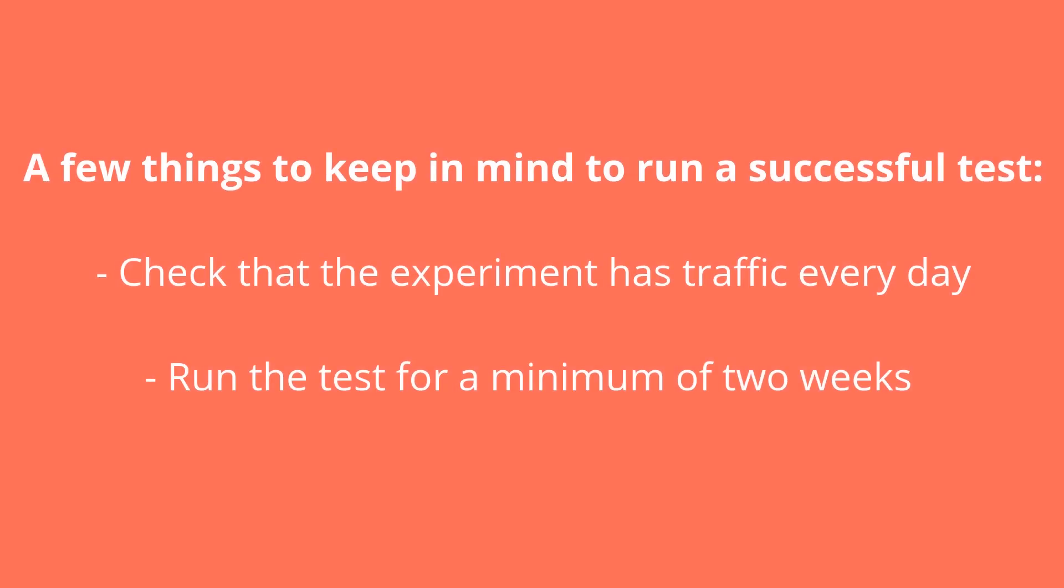Check that the experiment has traffic every day. And, run the test for a minimum of two weeks. As mentioned by Google, two weeks generally represent a good time interval to obtain a complete picture of the data, including those related to weekdays, weekends, and any other anomaly that could happen from week to week.